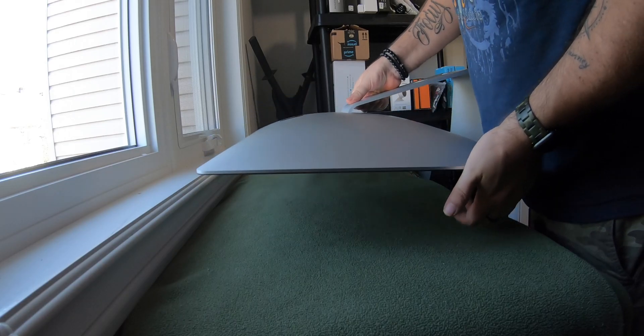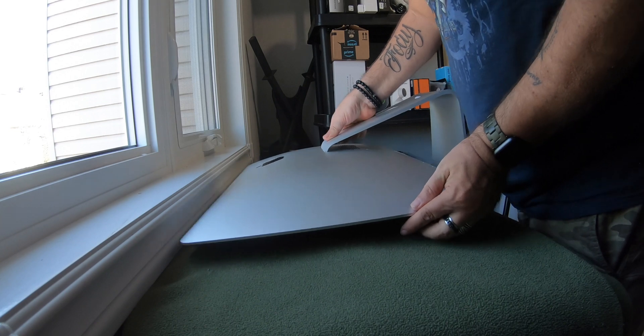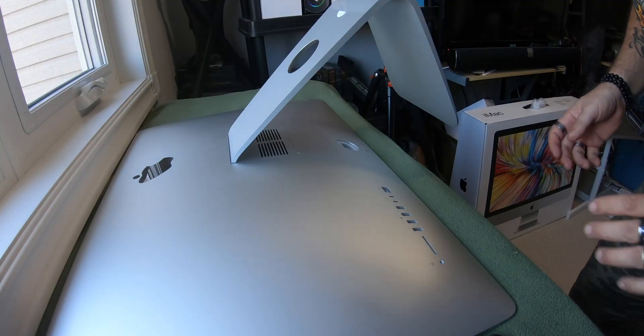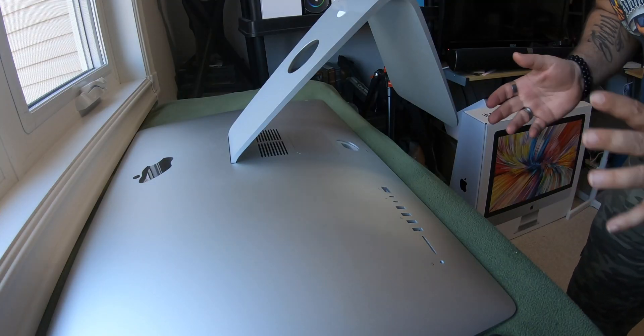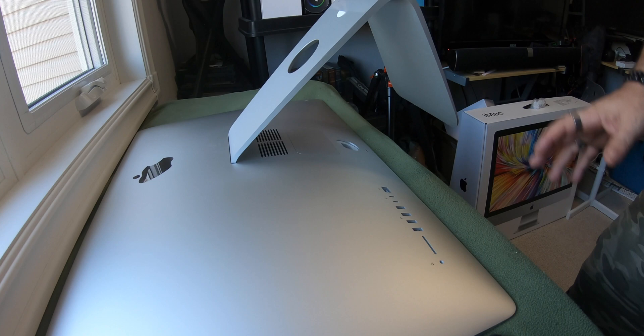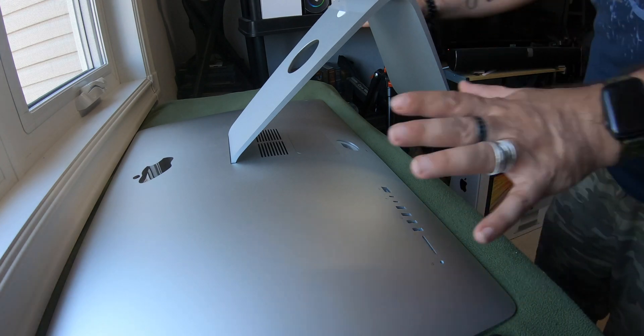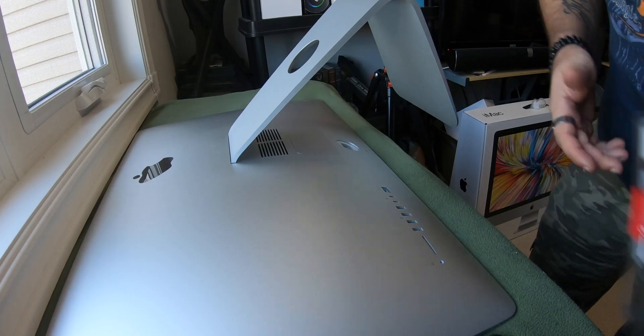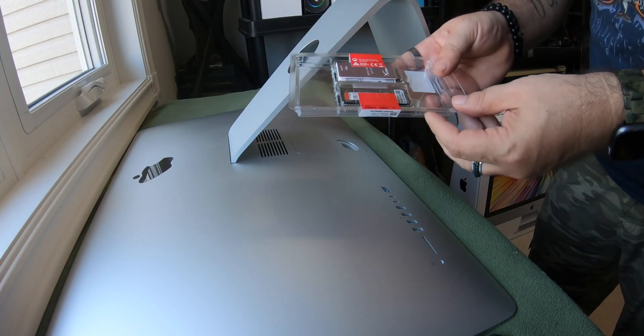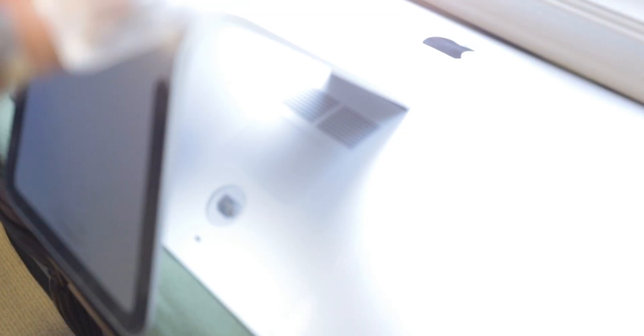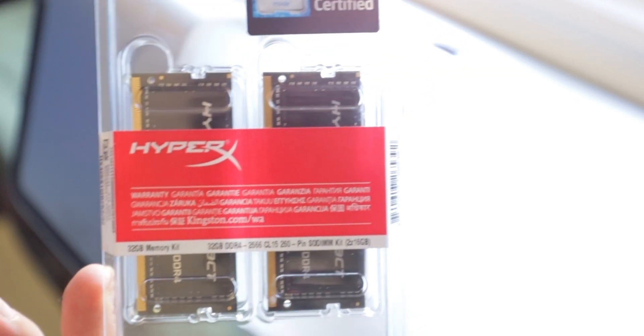So make sure this is unplugged, and what we're going to do is we're going to put it on a table. Make sure you can find yourself a nice, soft blanket or something, because we're going to have to lay it face down, and we're going to do that right now. Alright guys, so you've got kind of the hardest part done already, getting the computer down on the table, getting this up, and you're going to get your RAM ready. So again, I have my RAM right here.